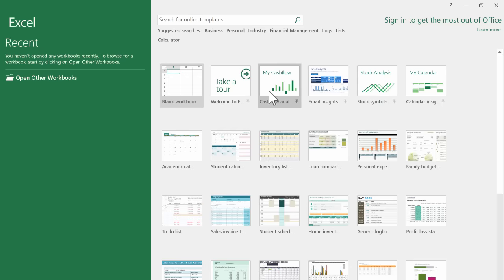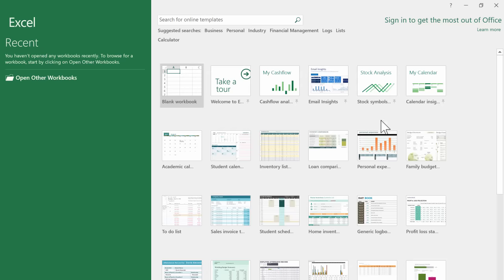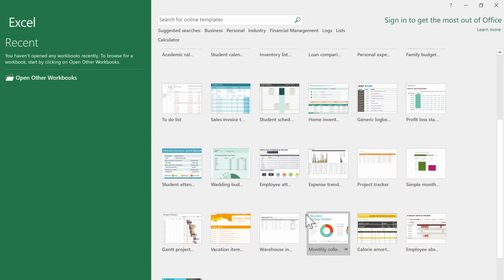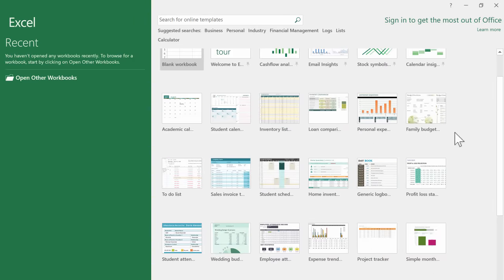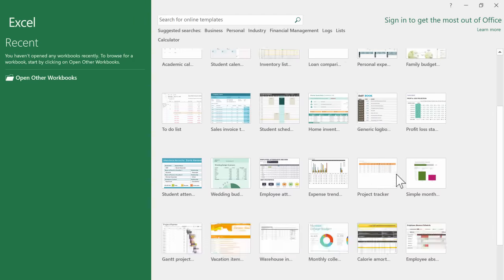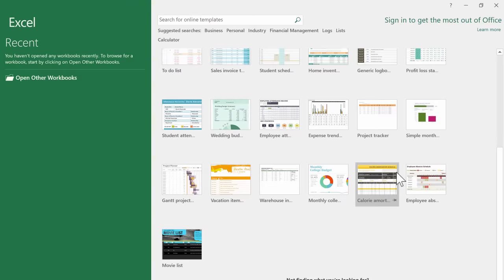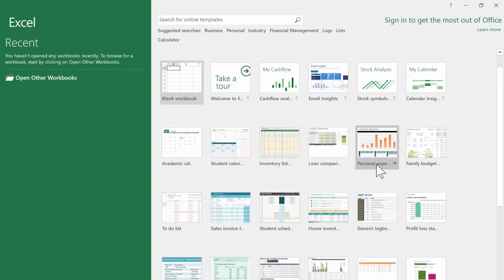There's a cash flow analysis, there's email insights, stock symbols, there's a sales invoice, there's a budget in here. Here it is, a family budget. There's all sorts of great Excel spreadsheets that you can just open up and start changing the data, start using it that way. So I would encourage you to browse and explore these templates that are available to you.